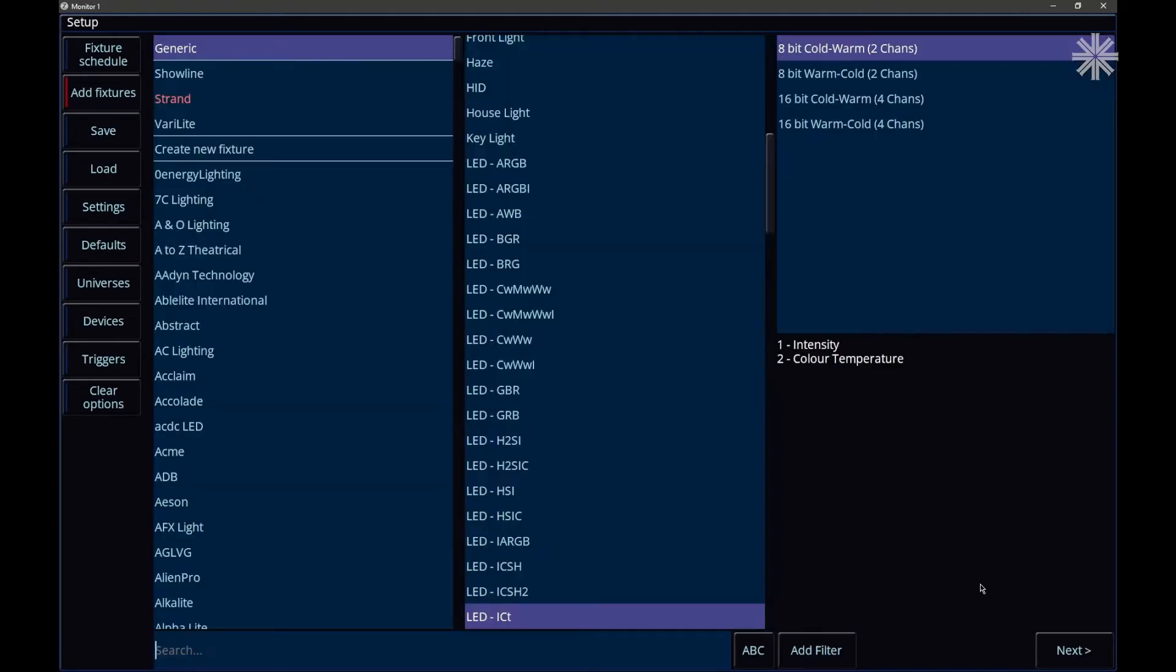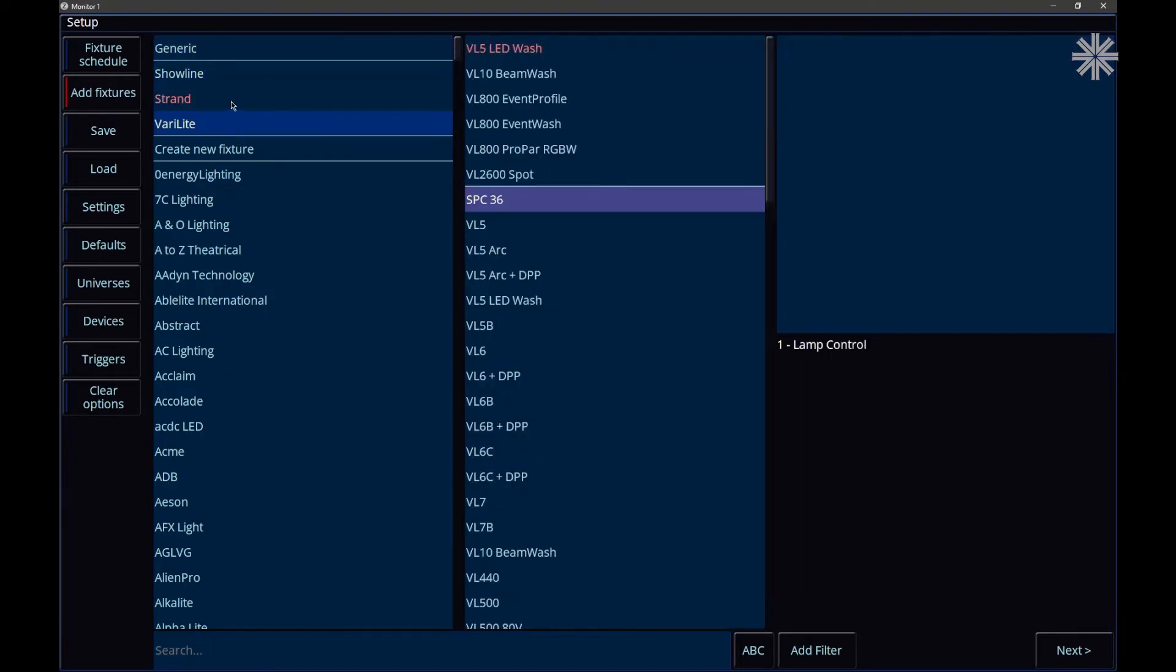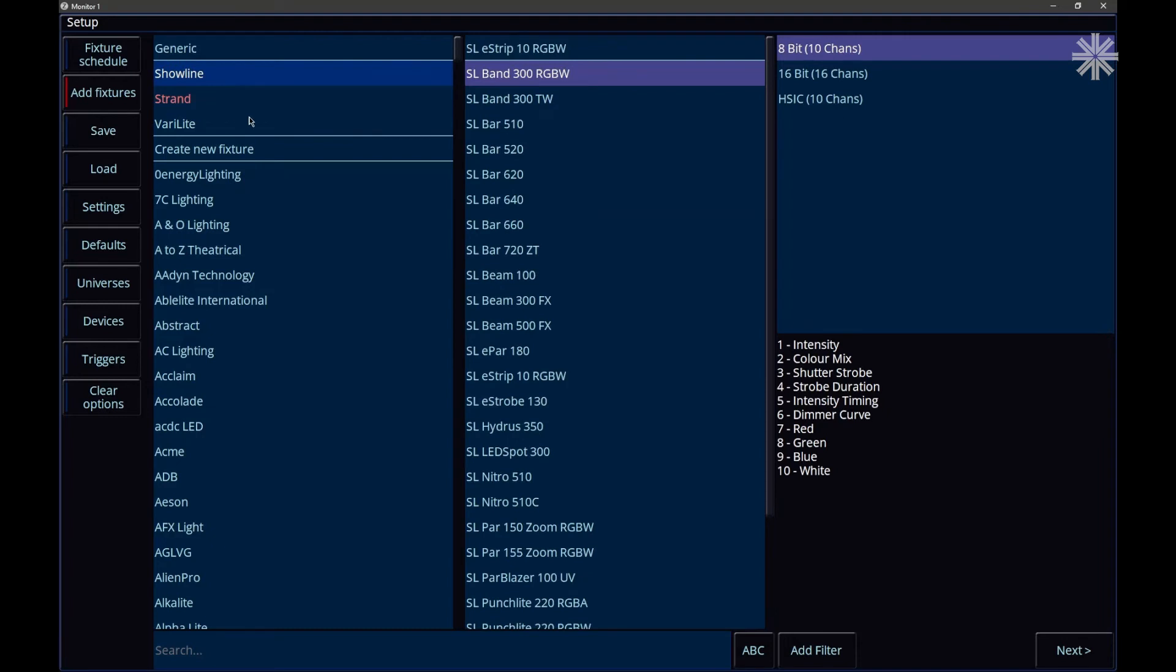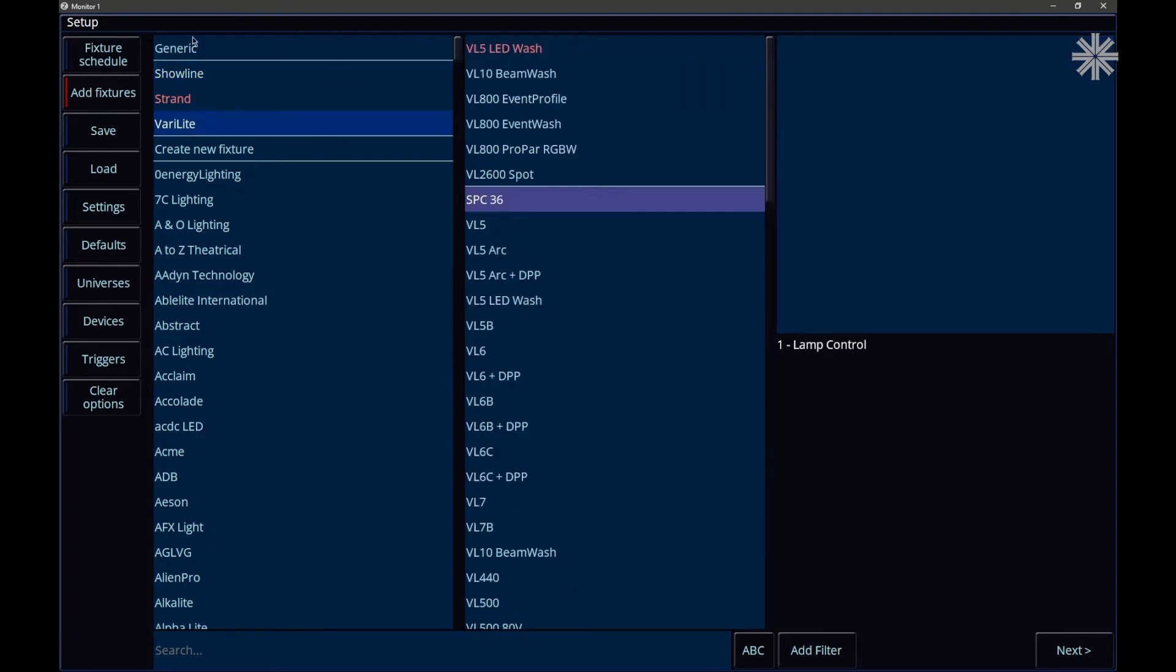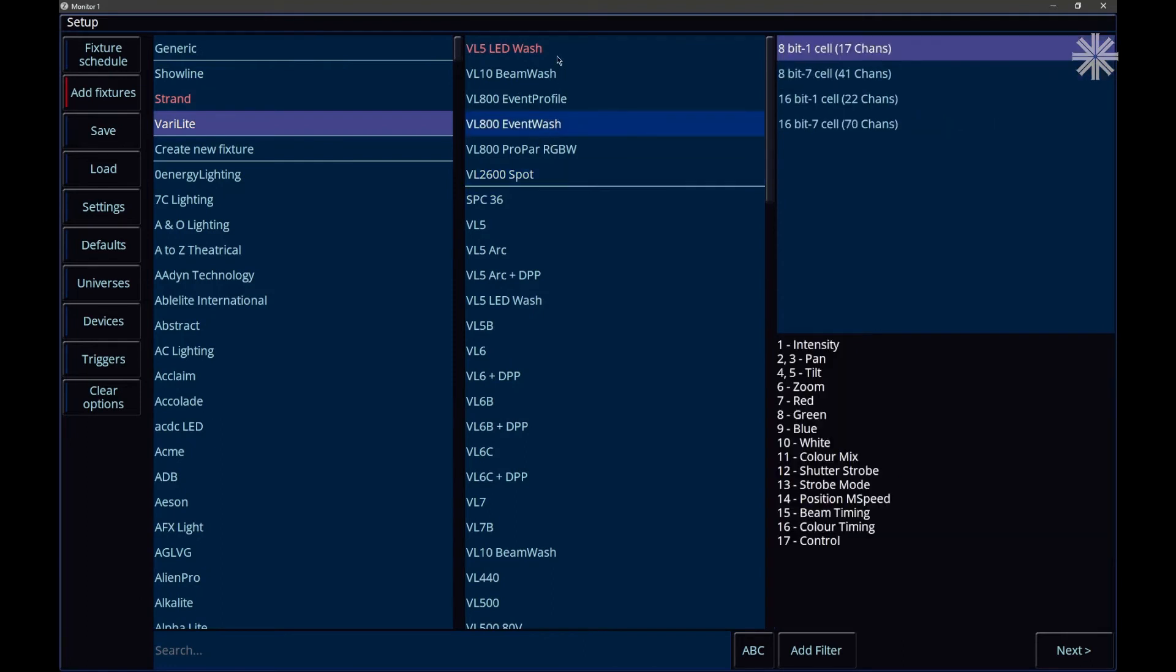Now if we pop back to the first page of add fixtures, you'll notice that in our manufacturer column, we've got our recently used fixture types pinned to the top. And within those particular fixture manufacturers, we have got models from that manufacturer also pinned, so you can very quickly and easily patch fixtures that you've already used.